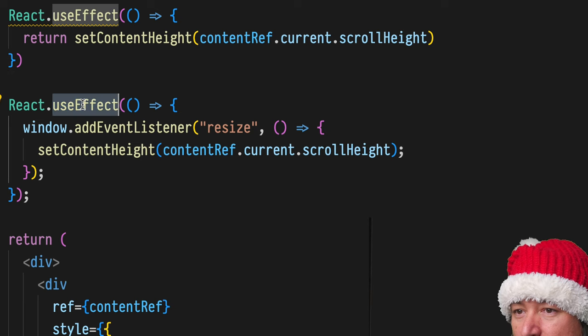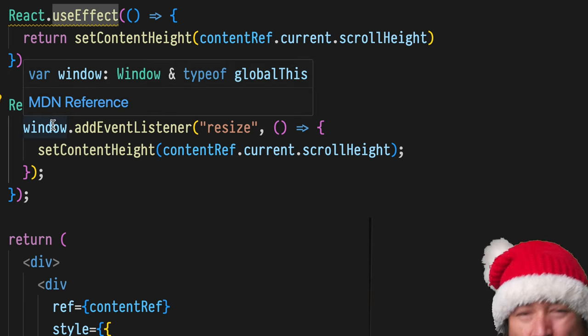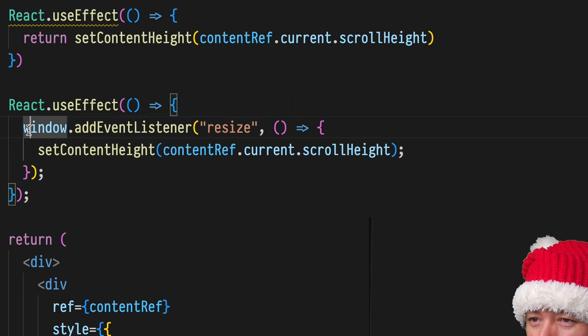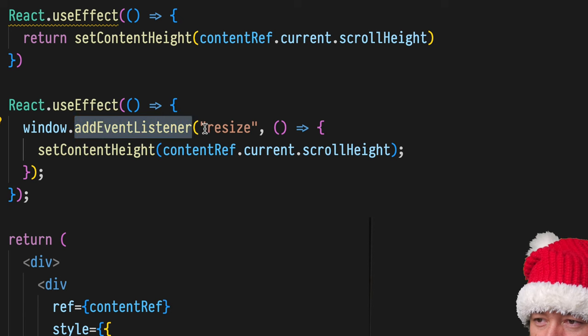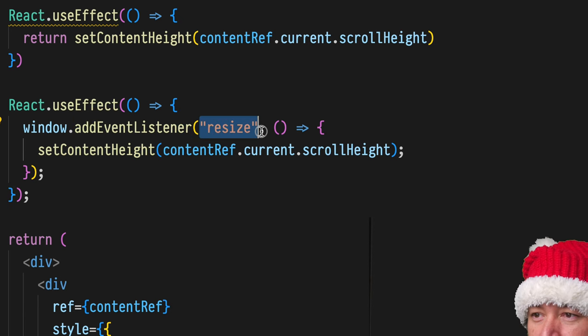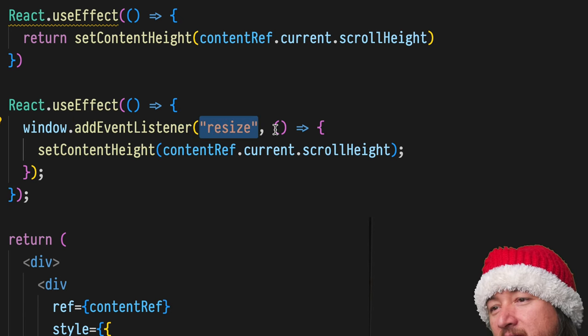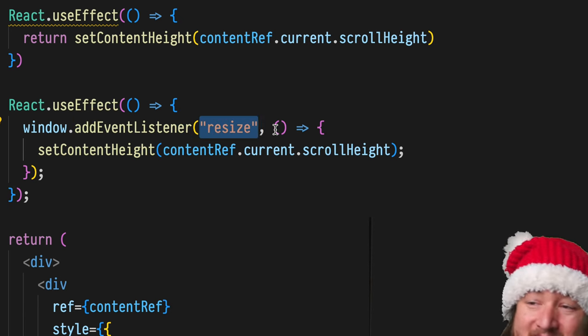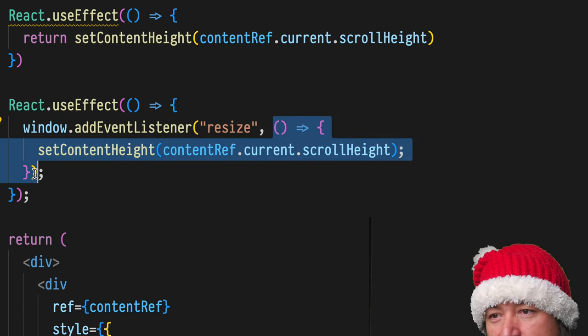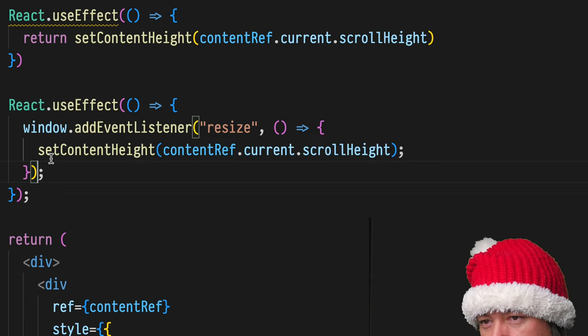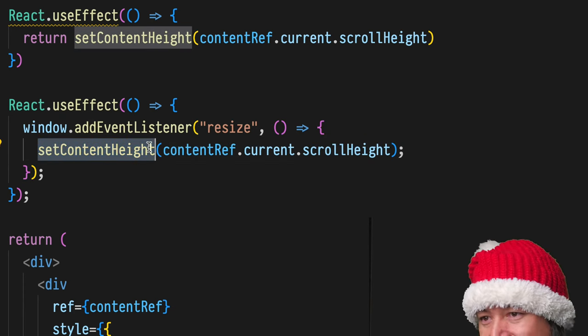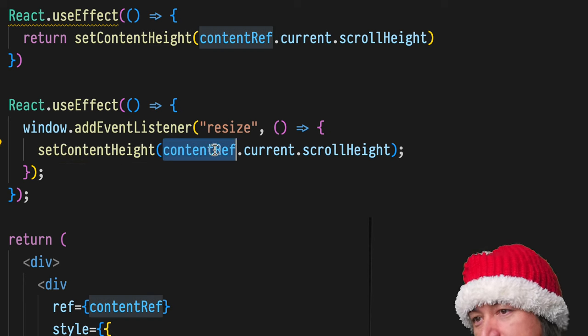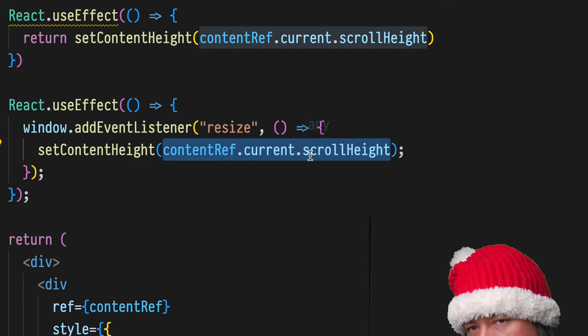Here, I have one. I just copy and pasted because you don't want to see me type window.addEventListener. We're gonna look for the resize event. And on resize, we're going to run this anonymous function, which just sets the content height using the current ref.current.scrollHeight.